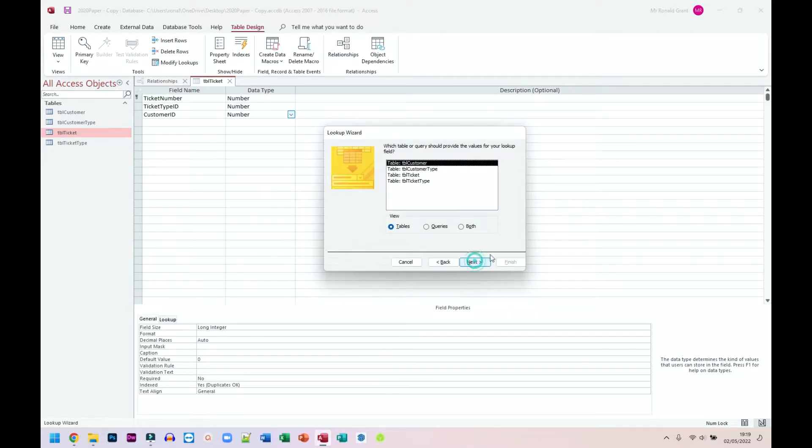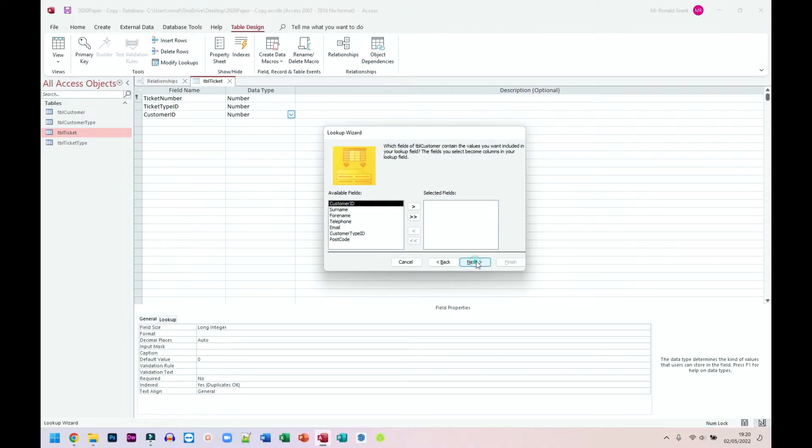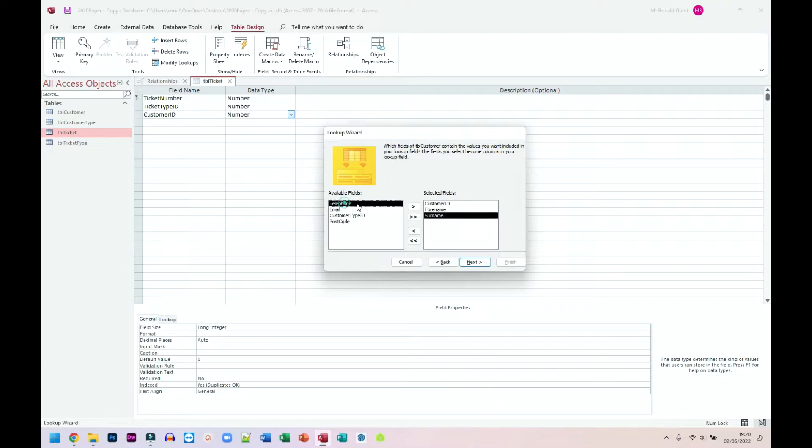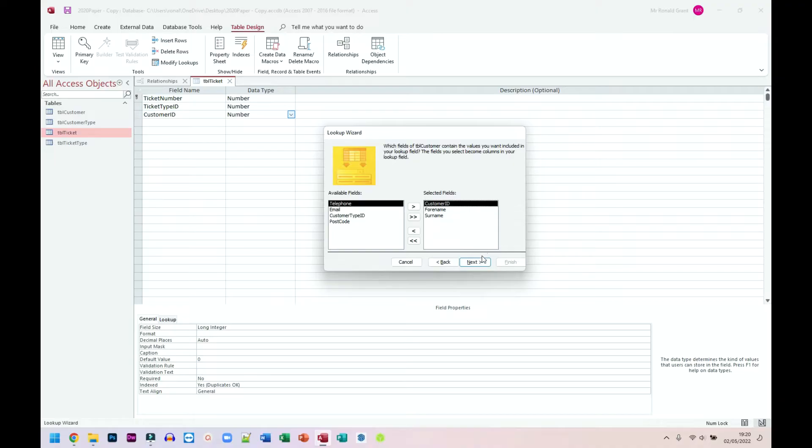Click next here. The table or query you want to get the values from is the customer table. So this is where the original information is and you want to get it from there but into the ticket table. Simply choose customer table here or whichever table you have. I'm going to click next. I am going to want customer ID, first name, surname. These are things that would generally be unique. Customer ID is going to be obviously 100% unique because that's a primary key. First name and forename, not so much. My father and I have exactly the same first name and surname. I'm going to click next.